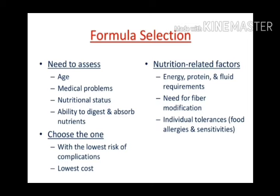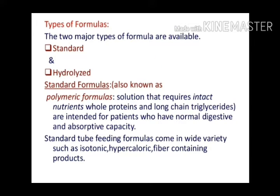There are two types of formula feed: standard and hydrolyzed. Standard is in natural or whole form — like whole proteins, not processed. Hydrolyzed means it has been processed to some level, breaking down nutrients into smaller components, making it easy to digest.